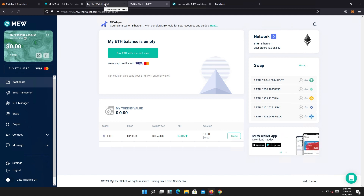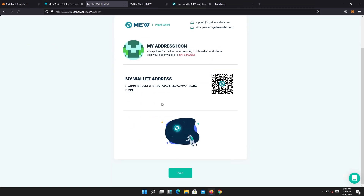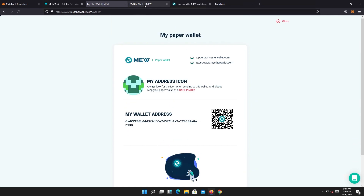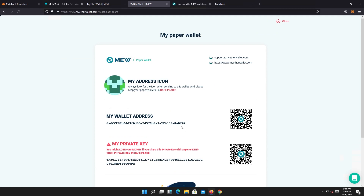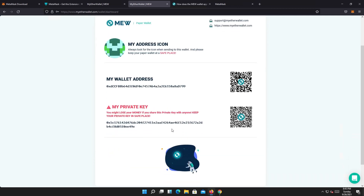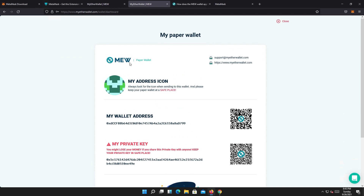To verify it's the same account: in the print account info tab the address ends with d799. If we open the other tab, you can also see d799 — it's the same account. This way MetaMask shows your private key, while MyEtherWallet used to give you both public and private key when creating a new wallet but no longer does.